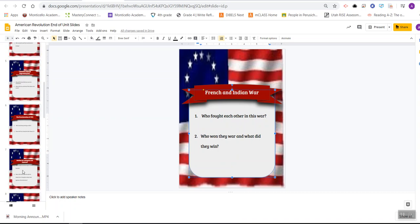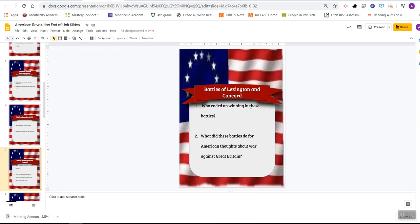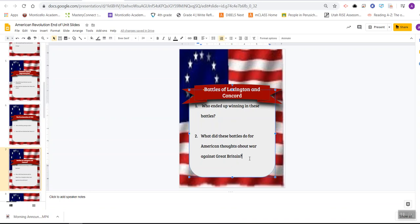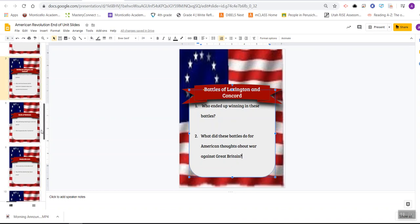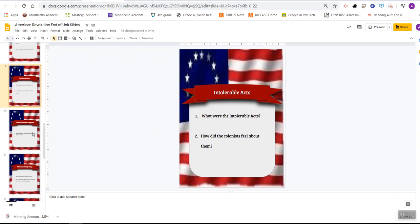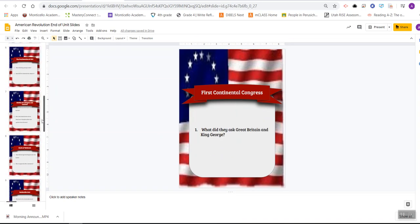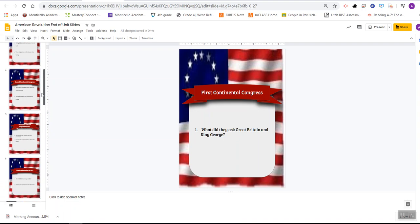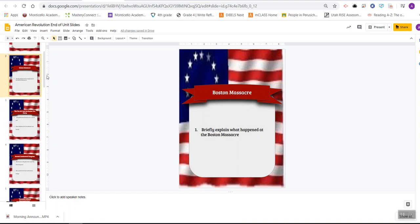You go through each event like this. For example, for the Battles of Lexington and Concord: who ended up winning these battles? Tell me who it was. What did these battles do for American thoughts about going to war against Great Britain? How did they feel about it? You're going to be answering these questions. There is one — I think it's the Boston Massacre — that just asks you to briefly explain what happened, meaning in a few sentences, not a long paragraph, just a couple of sentences telling me what happened at the Boston Massacre.